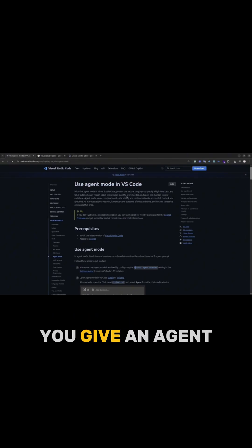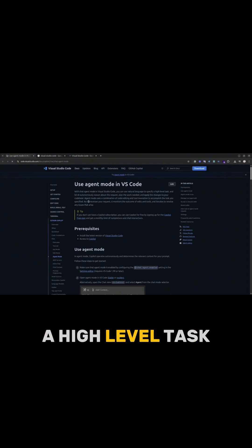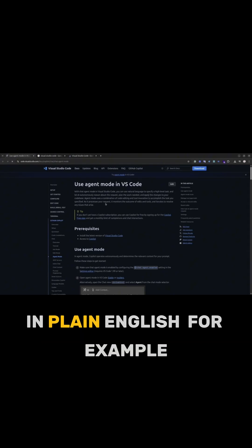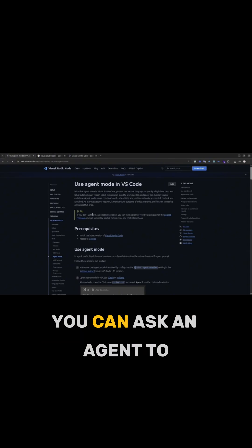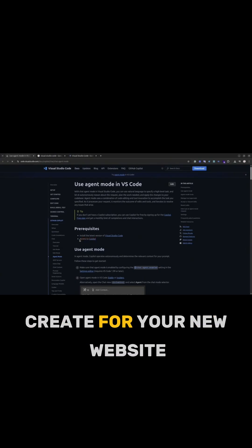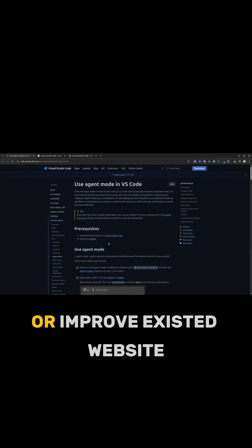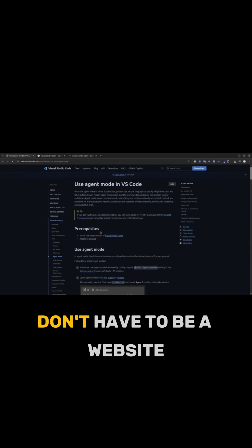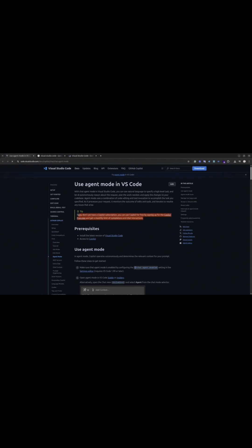Basically, you give Agent Mode a high-level task in plain English. For example, you can ask an agent to create for your new website or improve existed website. It doesn't have to be a website, it could be any code base.